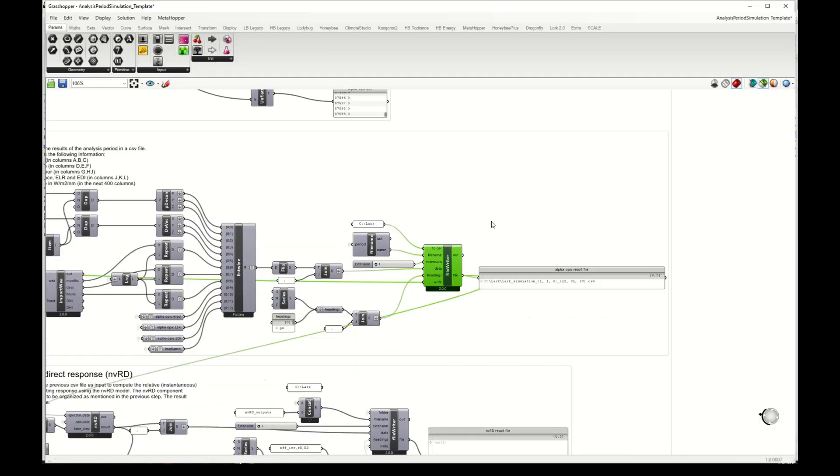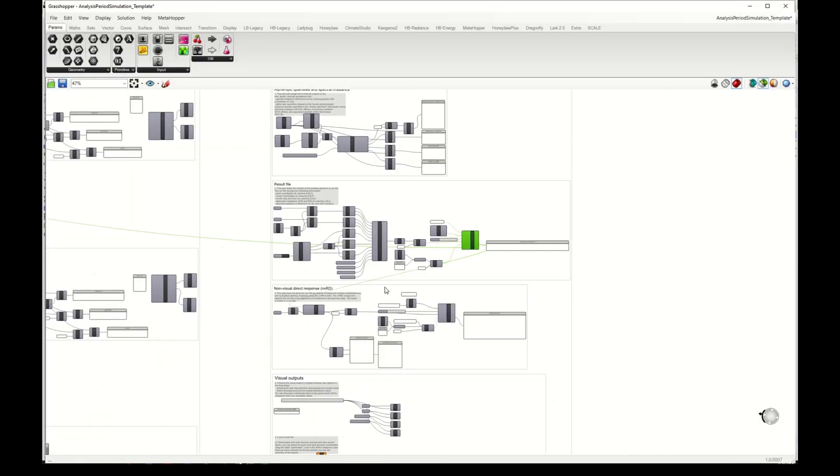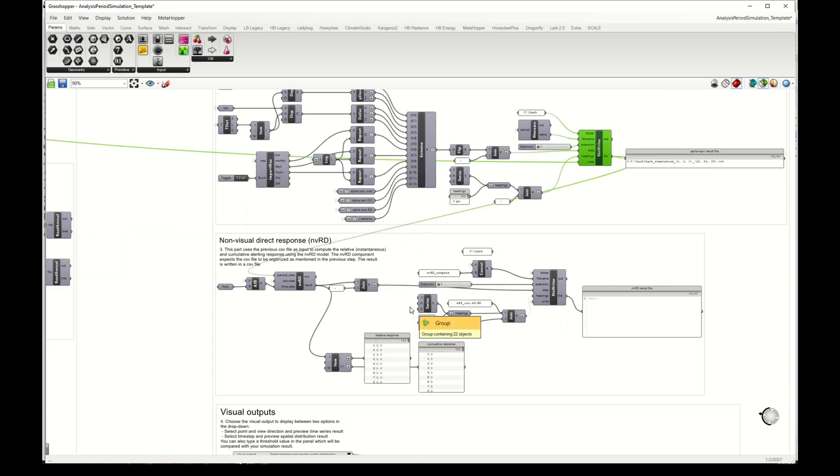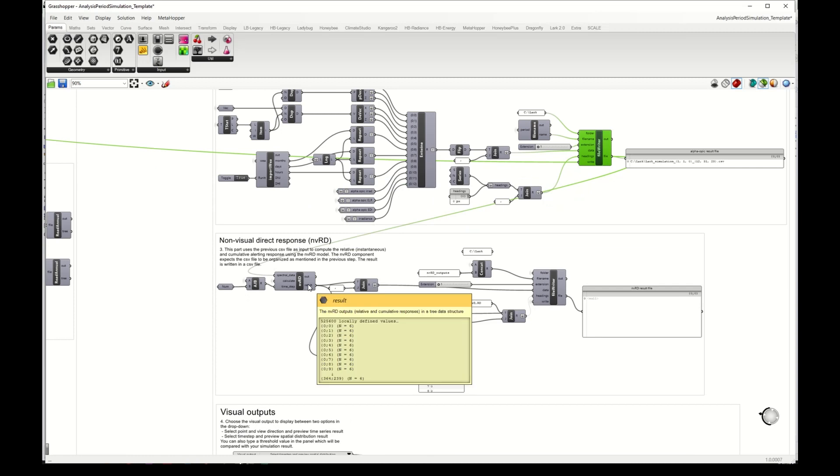And this file is then used to run the non-visual direct response model that I mentioned before. So this model takes the time series from that CSV file that we just opened and predicts alertness based on the intensity, spectrum, duration, and pattern of the light exposure.